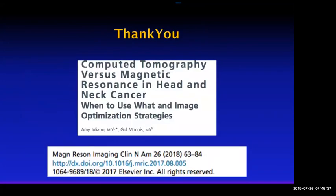Thank you very much for giving me the opportunity to talk to you. It was a pleasure.